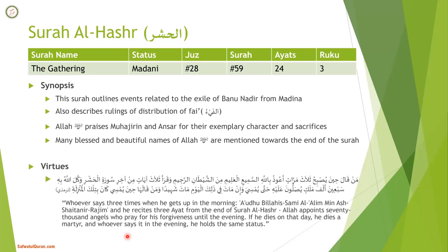One of the virtues of this Surah comes in Hadith Tirmidhi: Man qala hina yusbih thalatha marwaatin a'udhu billahi s-sami'i min ash-shaytani r-rajim wa qara'a thalatha ayat min akhri surah al-hashr, wakkal allahu bihi sabi'ina alfa malakin yusalluna alayhi hata yumsi. Wa in maata fi thalaka al-yawm maata shahidan, wa man qalaha hina yumsi kana bi thilka al-manzila.